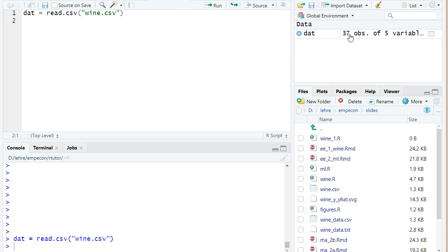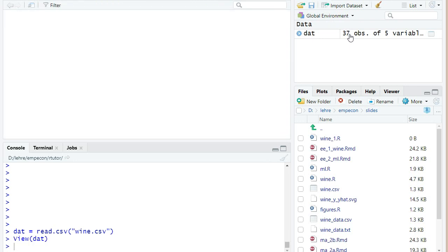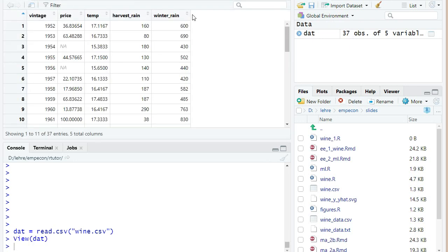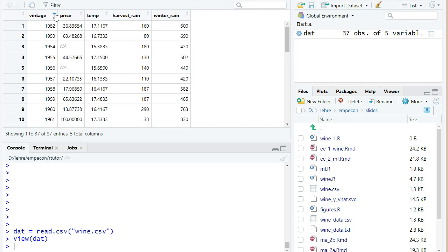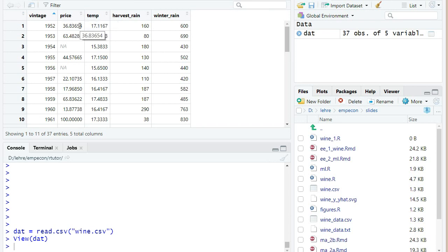And I can also click on it. And then here nicely opens a kind of table view of this variable where you can sort it, for example. So it's basically sorted now by vintage. You can sort it in the other direction. We have different columns. So price, that will be the average auction price of the vintages from those years.